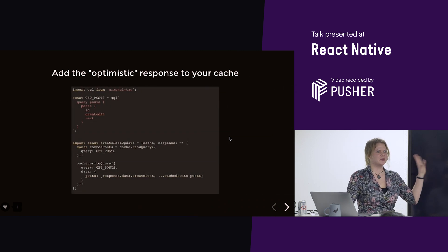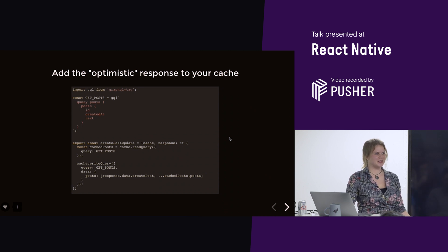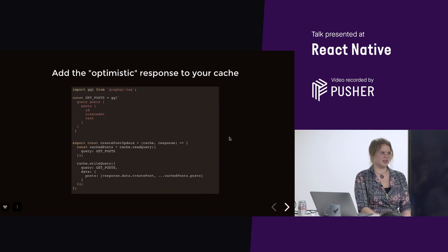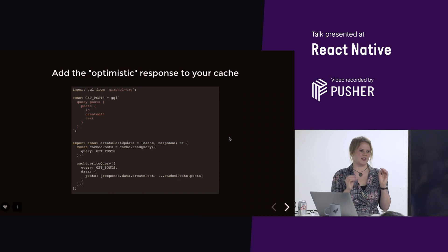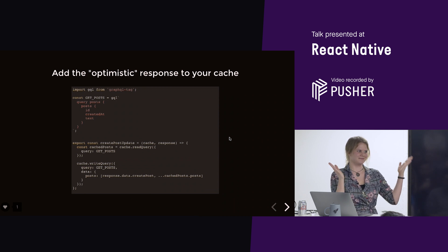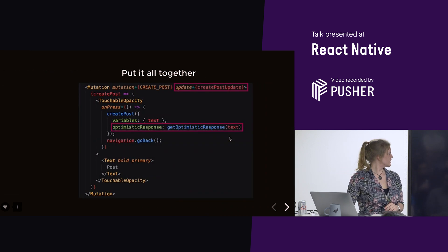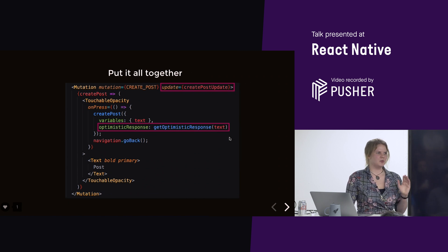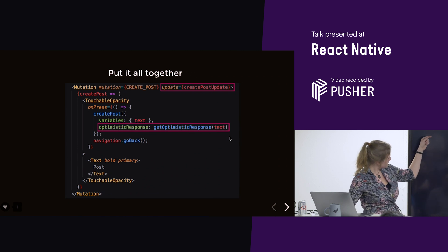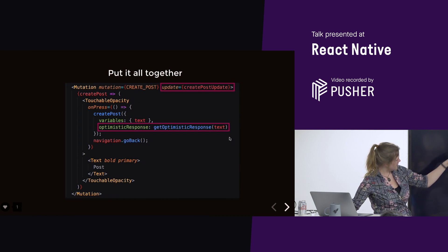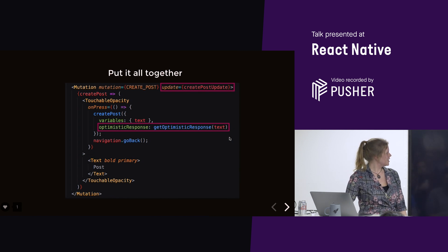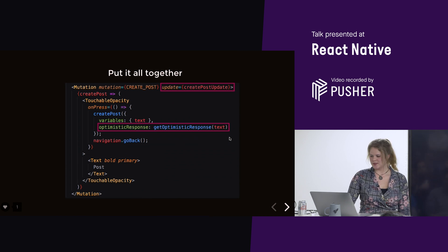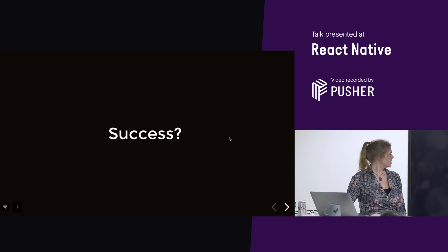And, well, this is the code example for it. You don't need to understand it. But, basically, what we're doing here is we're getting the query from the cache in Apollo, and then we're just adding our new post on top of it. And then saving it and, jobs are good. And for completeness, this is the mutation in JSX. So, you can see, we're actually adding the create, the update function in the mutation, and also the optimistic response. Cool.